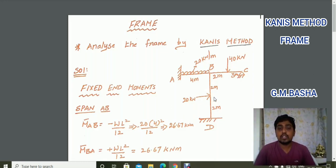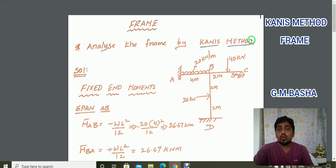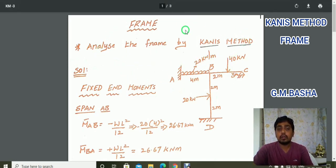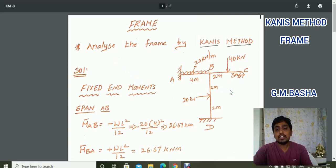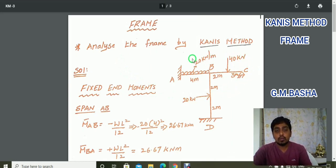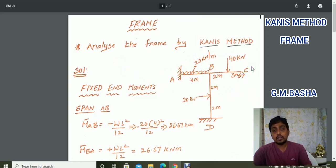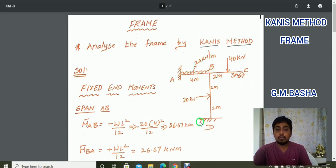Hello friends, welcome to our channel. In this lecture I would like to show how to analyze a simple frame using the CANIS method. Already in the last two lectures, that is in example 1 and example 2, we discussed about the continuous beam with two connecting members. But here at a particular joint there will be three members, so this procedure is also very simple.